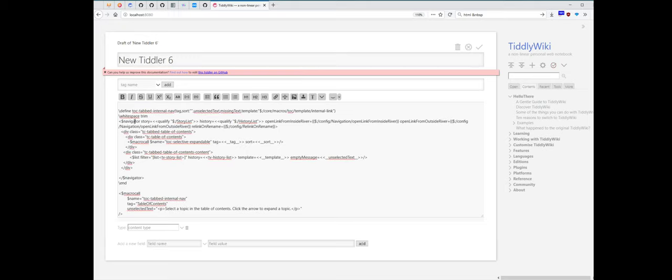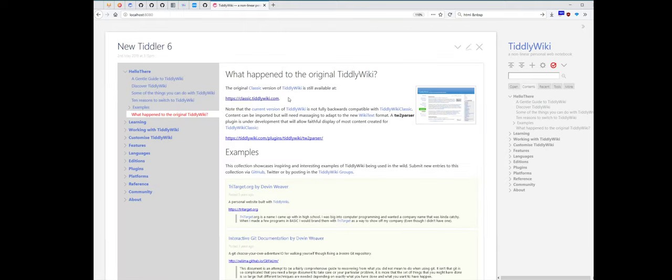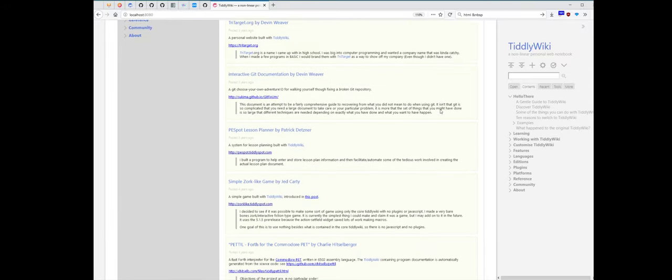There is a navigator widget which uses the story list and history list. And they are unique. So I'm using the qualified macro here, so that they are independent. And as you can see, this is a completely new story now.